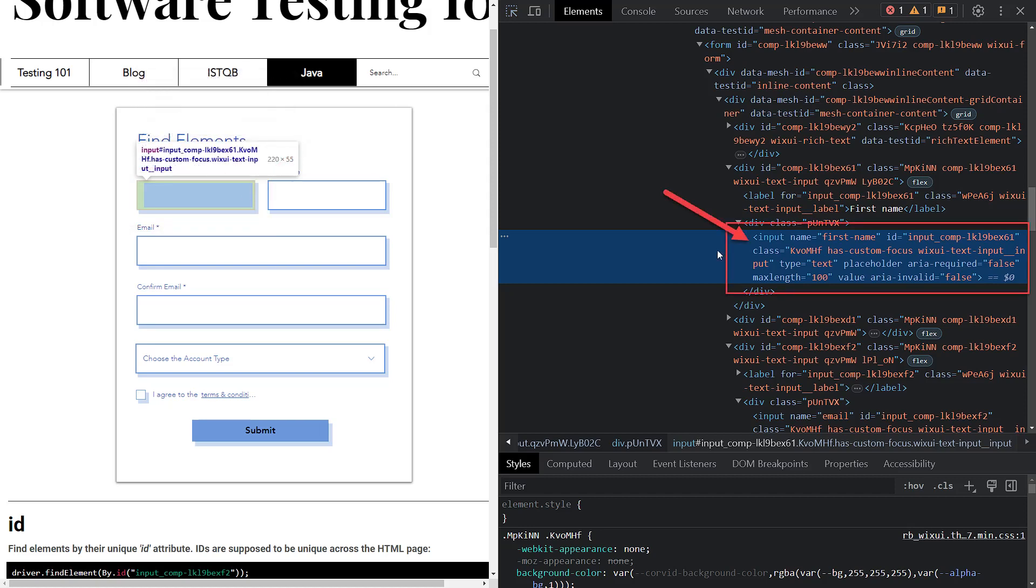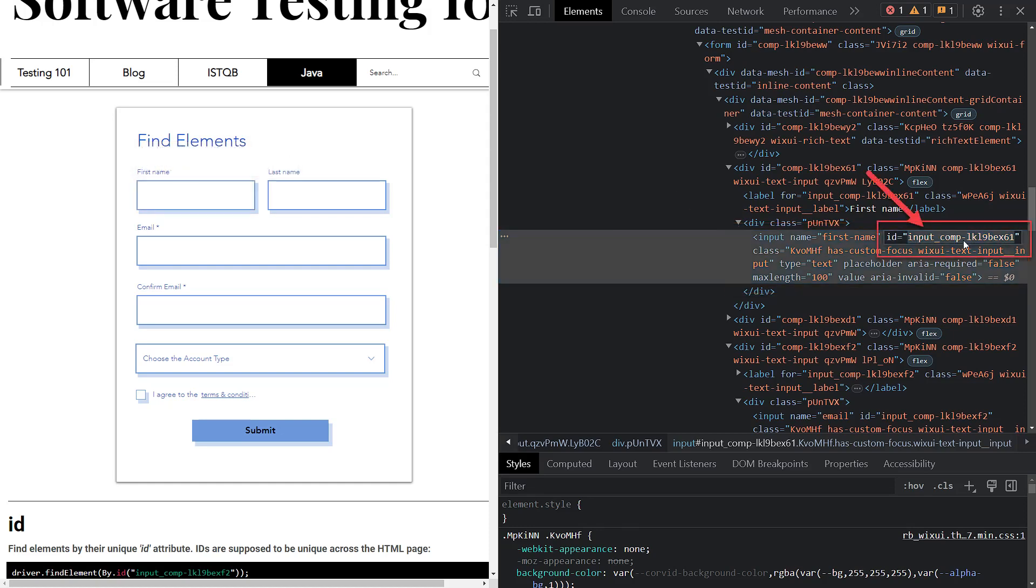If you click on this element, you'll notice that the corresponding code in the Chrome Dev tools is highlighted. It starts with the opening input tag, and the name attribute value is first name. Now we need the next attribute, the ID. It will be a long unique text. Copy it for further use.